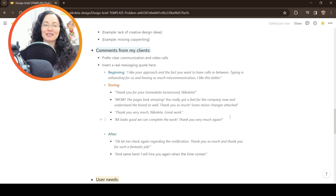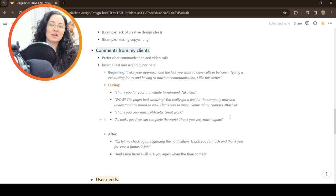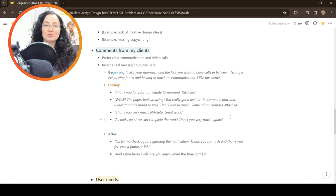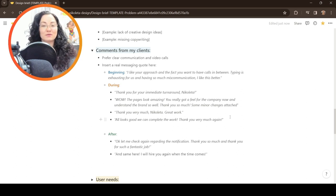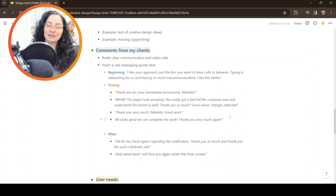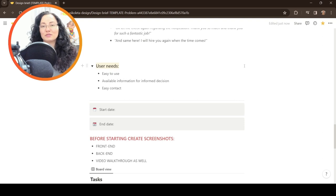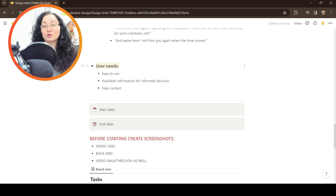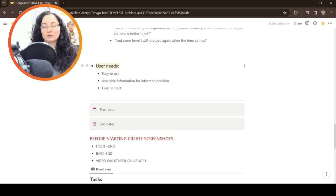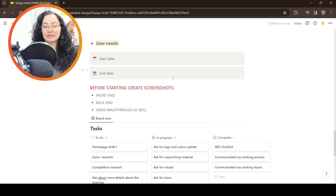Again the order of the dropdowns maybe could be better so I really have to revise this template. Here I include comments from my clients, let's say in the beginning, during and after, what are their impressions. Maybe also use this information later on to tailor some kind of testimonial that they may approve in the end and I can publish to my website. Here in the user needs I try to put the top priority for the users. Then we have the start date and end date.